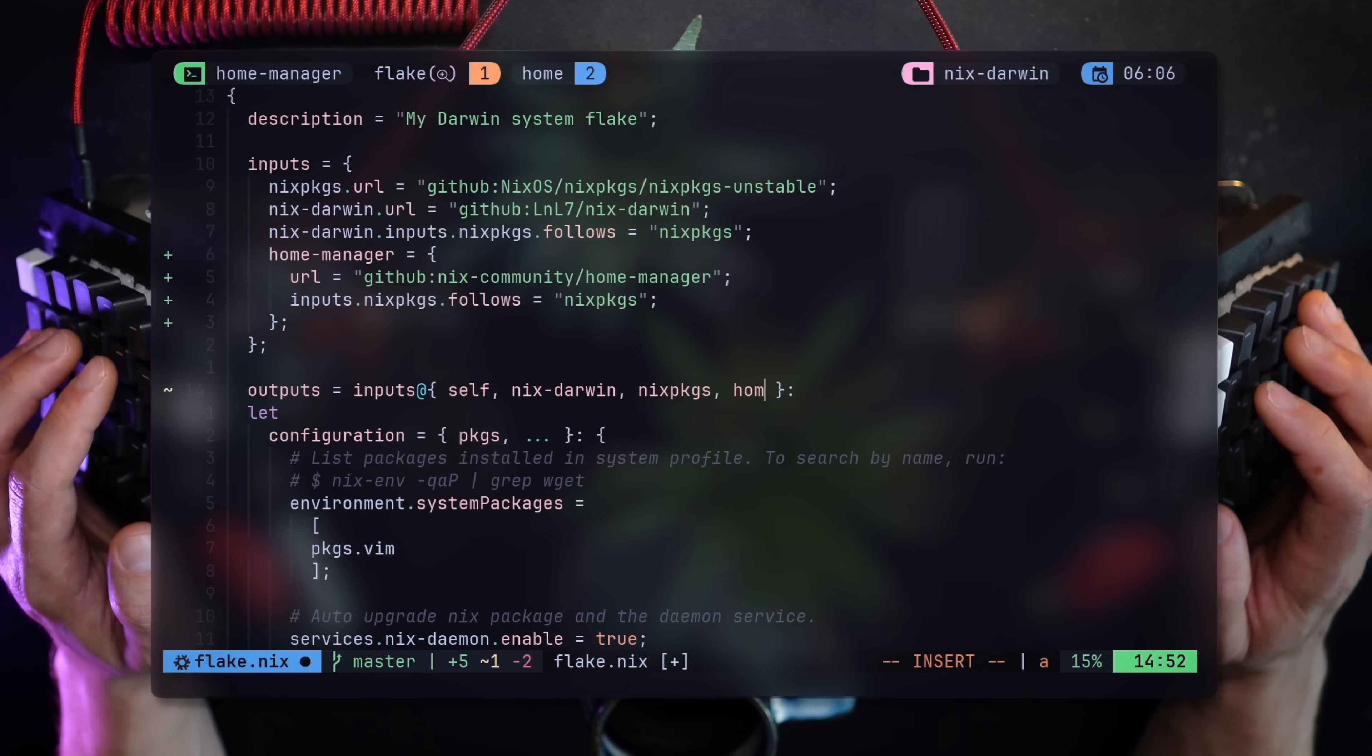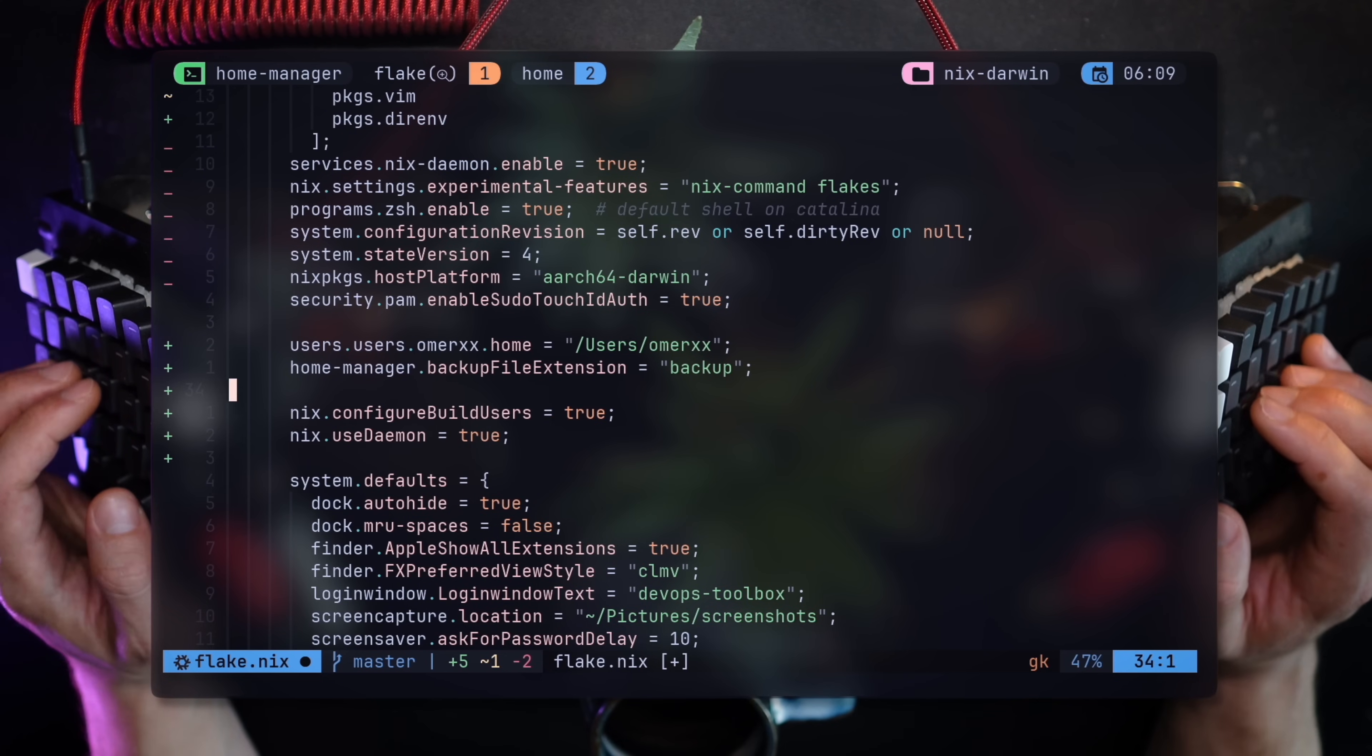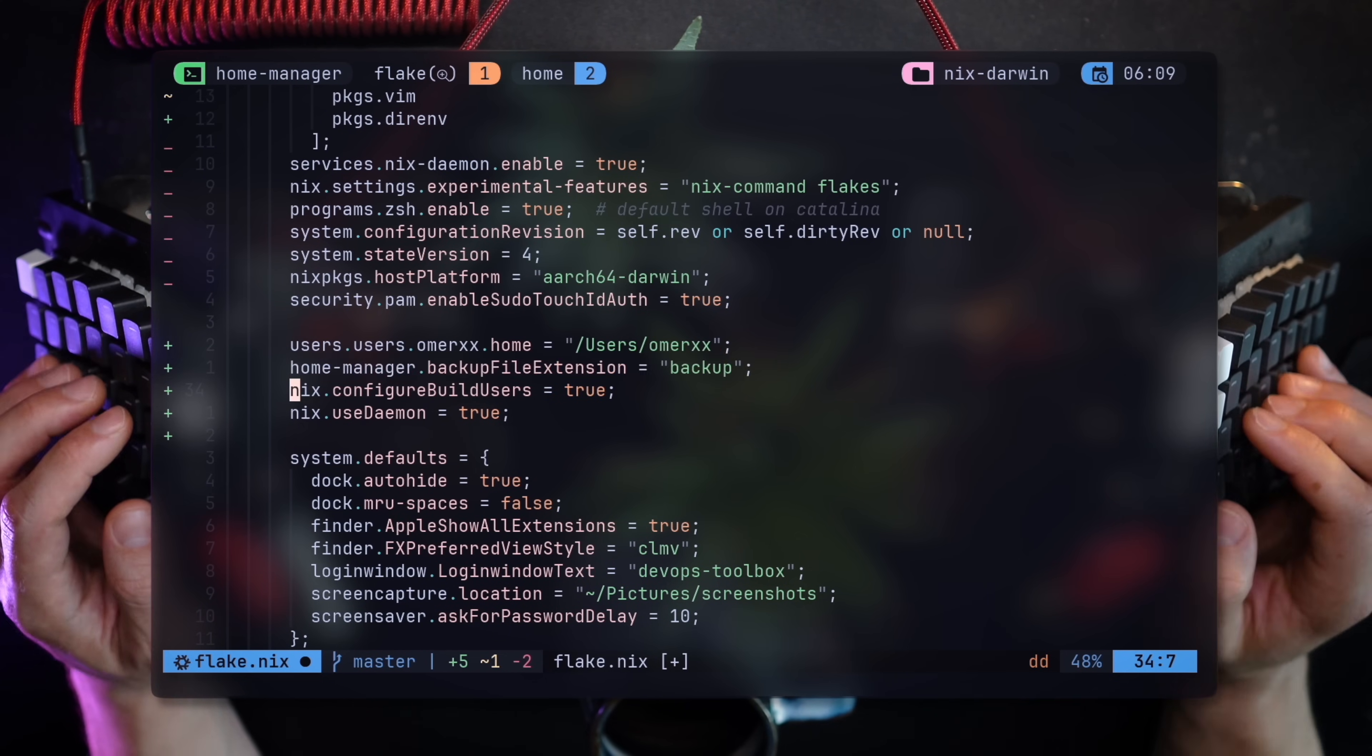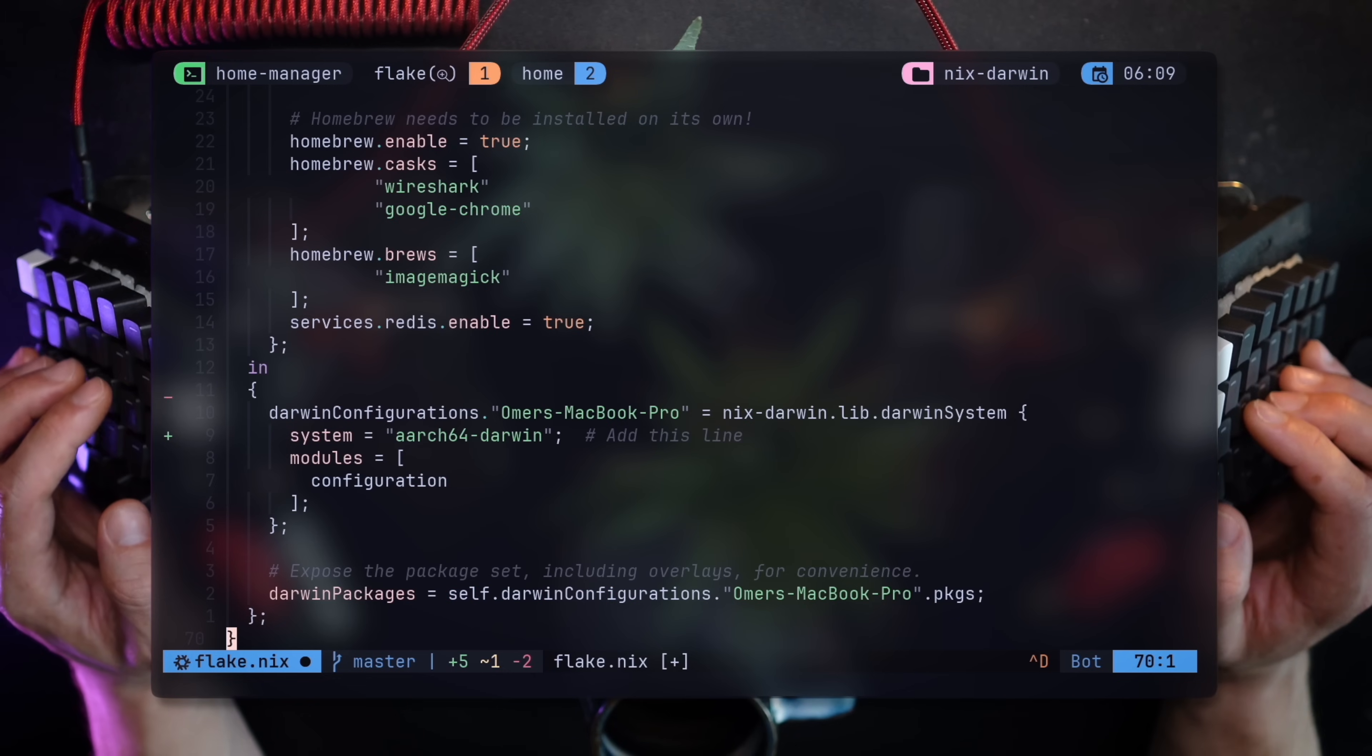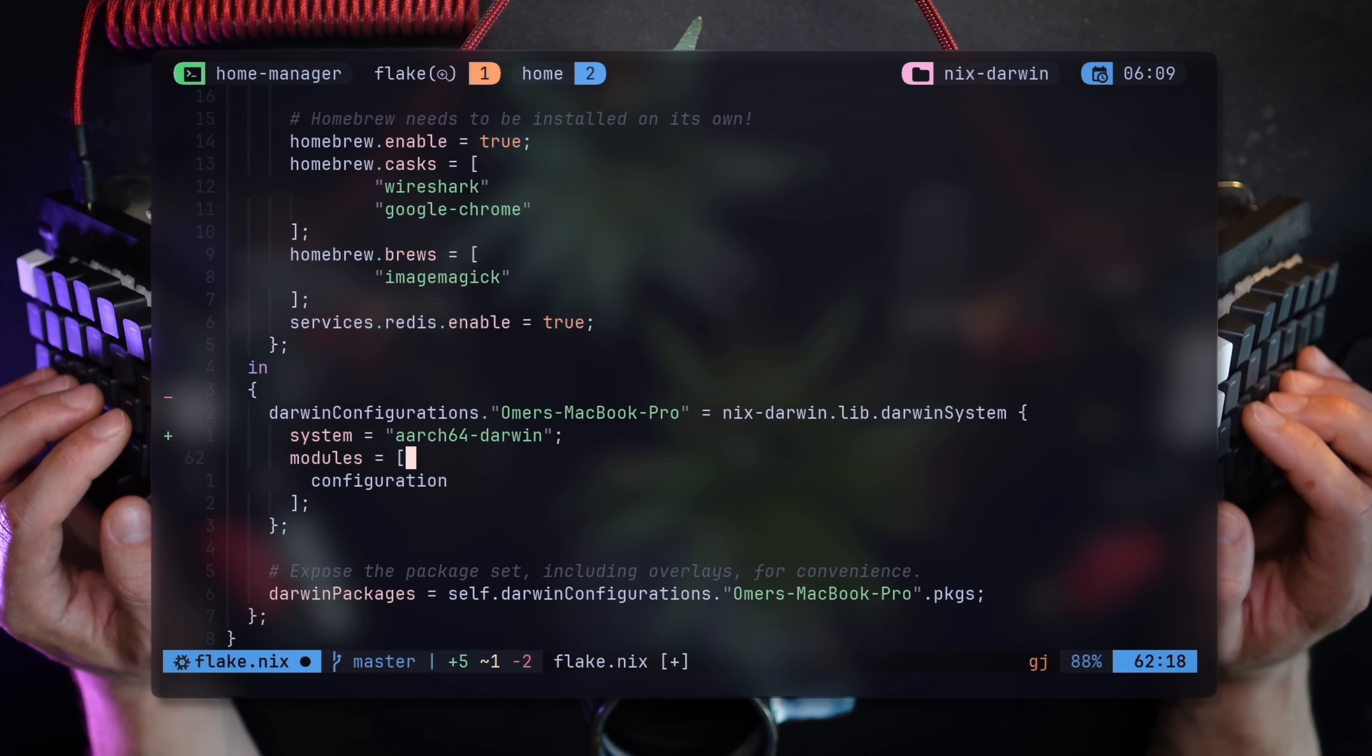Once set, there are a few important additions. First, I'll add my home directory for Nix to realize where it is. The backup extension is optional, telling Nix where to pick up backups from. Nix configure build users tell Nix to build users listed that are not currently in the system. Remember, this is the systems flake that takes care of my local machine. It's not Home Manager just yet.